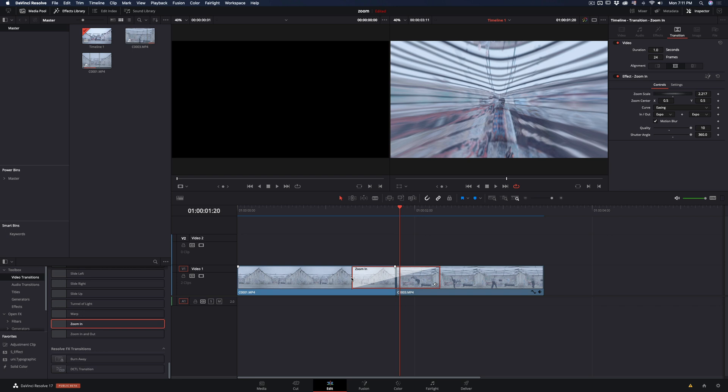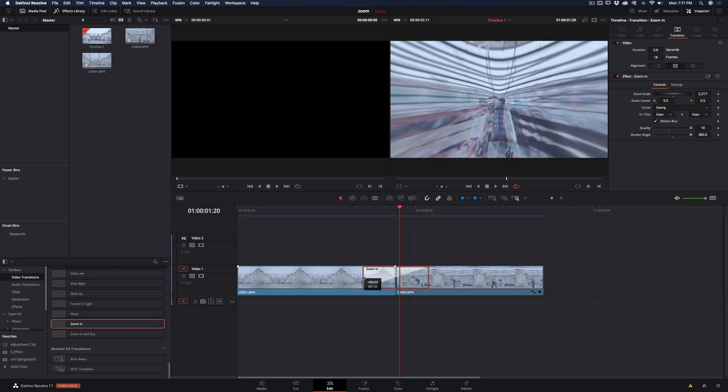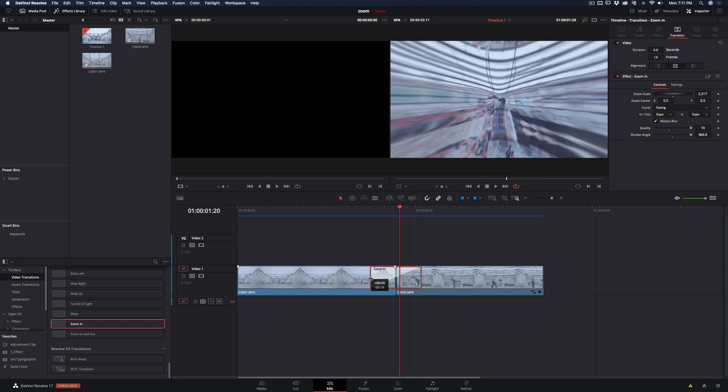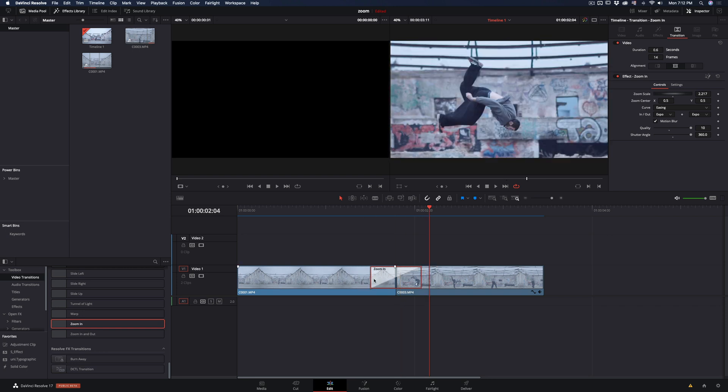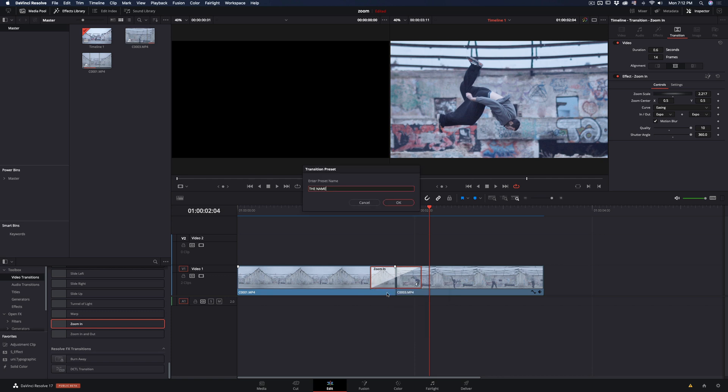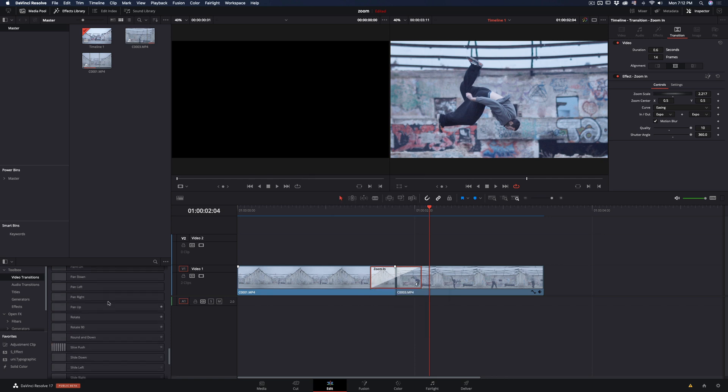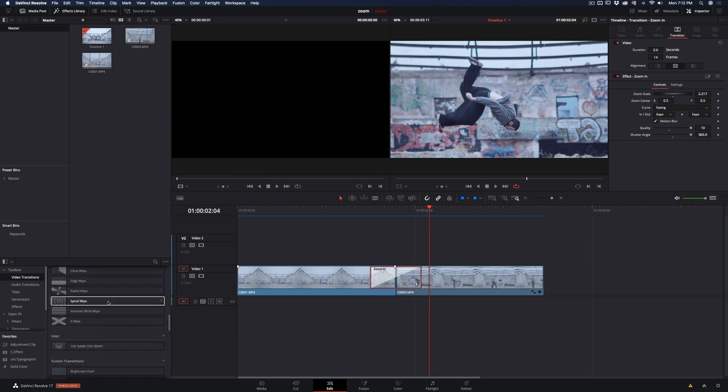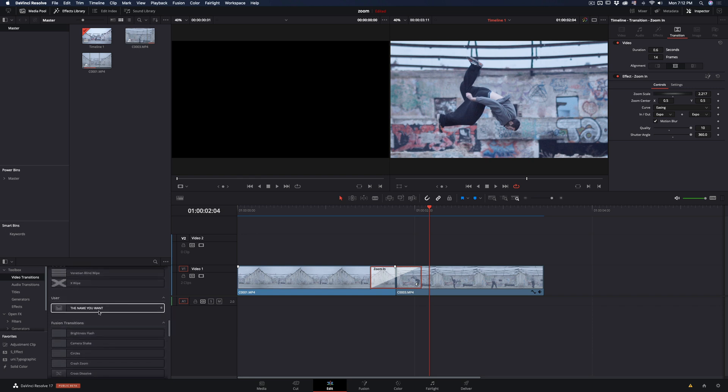Now you can go back to the edit page and adjust the length of the transition, like you do with any other. Right click on it and select create transition preset, give it the name you want, and hit OK. If you scroll down the transitions you will find the one you made and you can use it in any project.